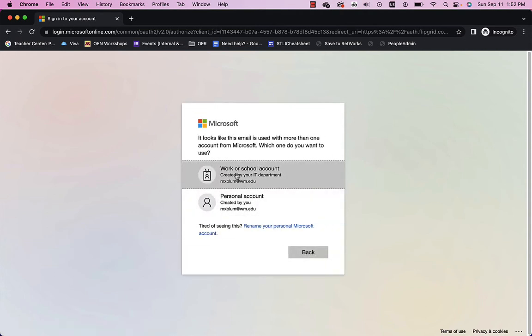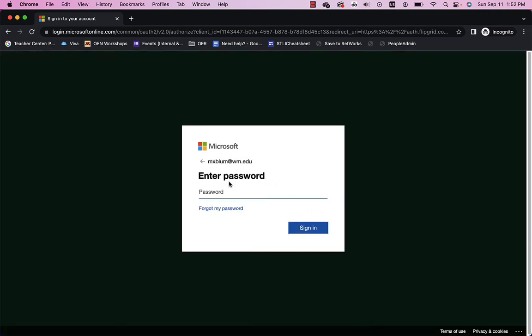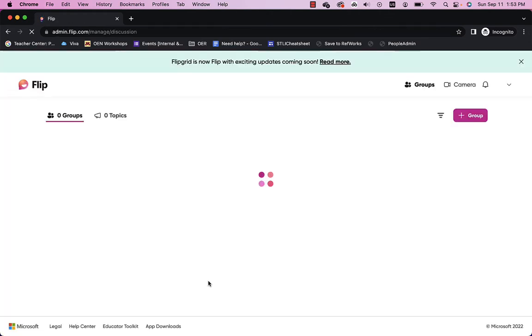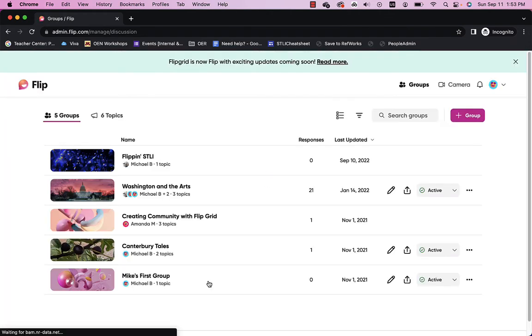And I'll choose work or school account. And here's where I will put in my William & Mary password. And I'll click sign in. Okay, and once I'm in, you'll see here's the Flipgrid interface, the Flip interface.